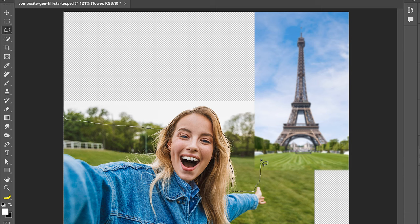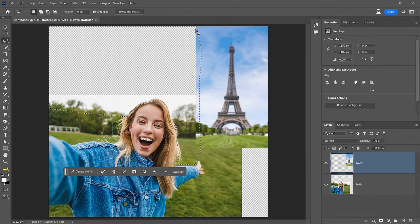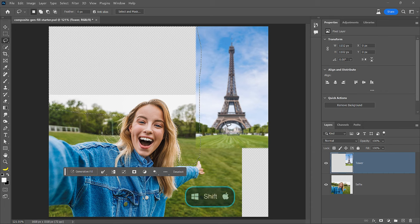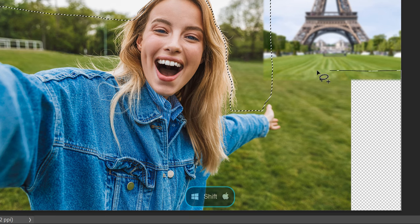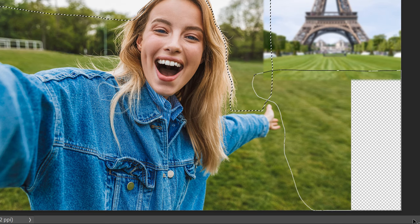Then I'll select the grass and part of the Eiffel Tower image. Always add as much of both images as possible to create a better blend. Now that that selection is closed, hold Shift to add to the selection. And on this side, select as much of the grass on both images, especially where they overlap.